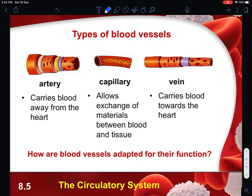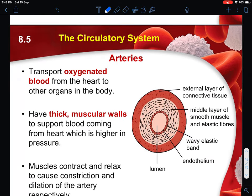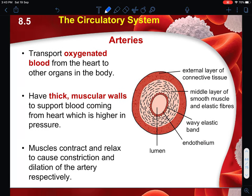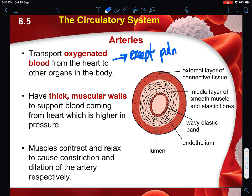There are three main types of blood vessels you need to know for exams, as they may ask you to compare them. Arteries carry blood away from the heart. Capillaries allow the exchange of materials - such as glucose and oxygen - between blood and tissues. Veins carry blood towards the heart. Arteries transport oxygenated blood from the heart to other parts and organs of the body. There is one exception: the pulmonary artery is the only artery that carries deoxygenated blood.